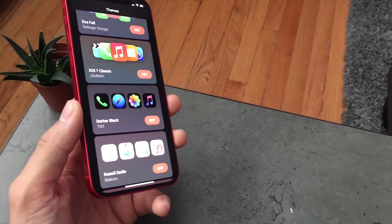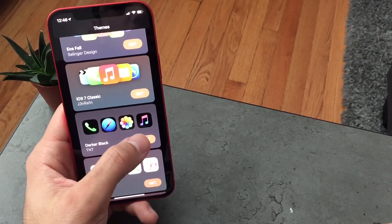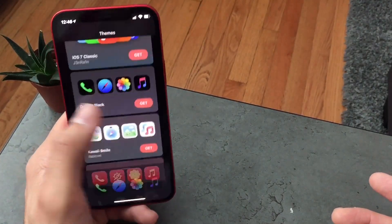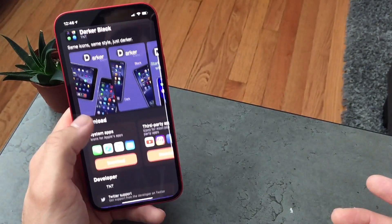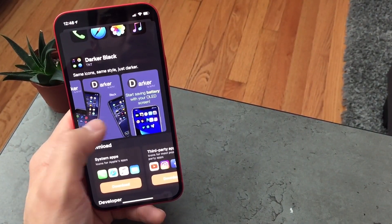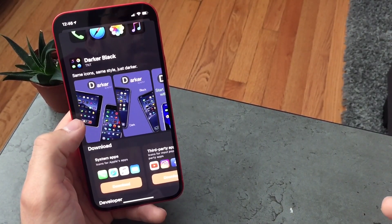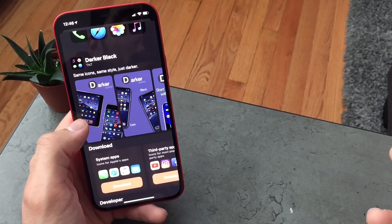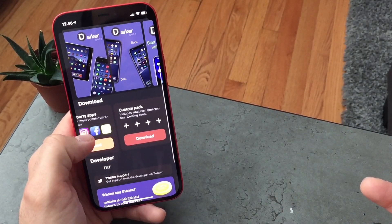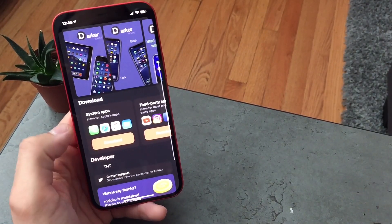So these are the icons I had. When you download this app and choose the icon set you want, you hit Get and it'll take you to a preview-style window, sort of like the iOS App Store, where it gives you screenshots of what the icons might look like. Then you have two options: system apps or third-party apps.